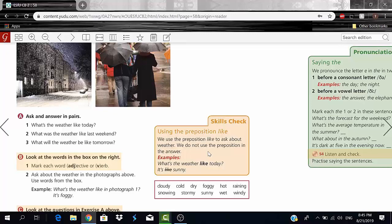Skills check: using the preposition 'like.' We use 'like' when asking about the weather — 'what's the weather like today?', 'what was the weather like last weekend?', 'what will the weather be like tomorrow?' However, we do NOT use 'like' in the answer. Don't say 'it's like sunny' — just say 'it's sunny' or 'it's going to be humid.'